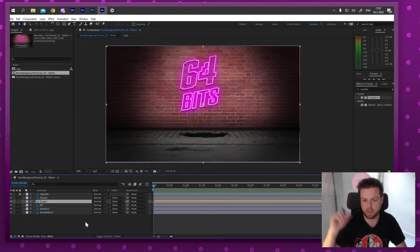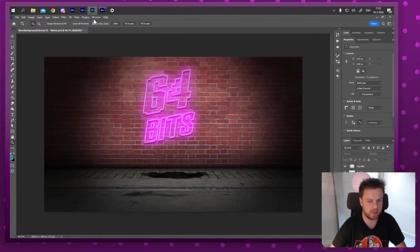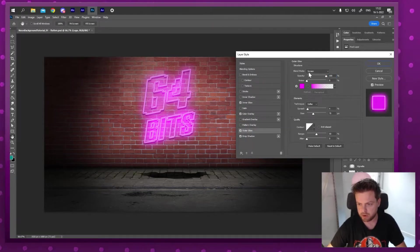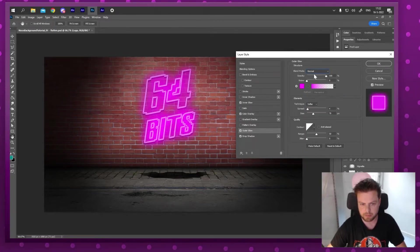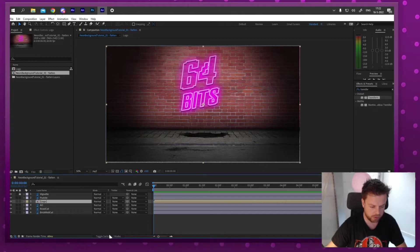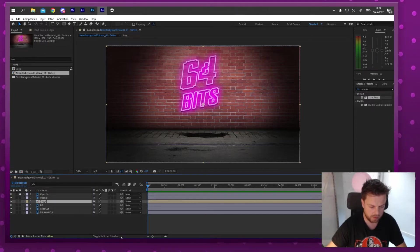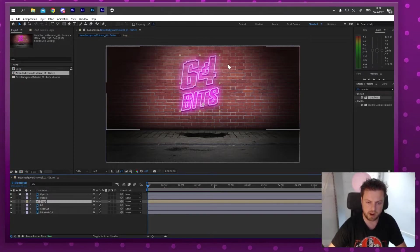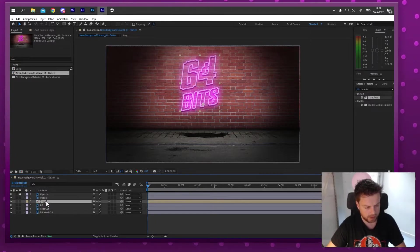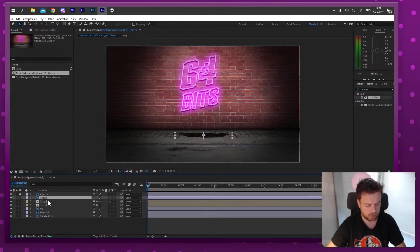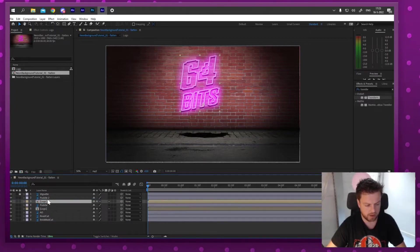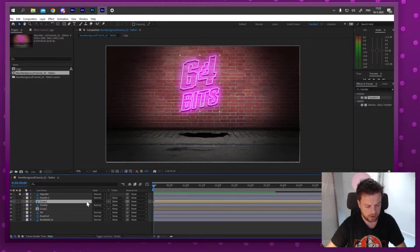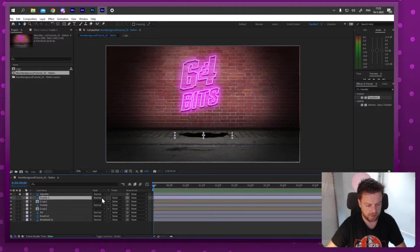When you pre-compose, it forgets the blend modes — you can see in Photoshop that the inner glow and outer glow were both set to Screen, but After Effects puts everything back to Normal. Luckily, if I press 'Toggle Switches and Modes' there's a 'Collapse Transformations' button; clicking that restores the glow. Now I'll duplicate the logo and duplicate the puddle, placing the duplicate puddle just beneath the duplicate logo — then set the logo to use the puddle's alpha as a track matte.